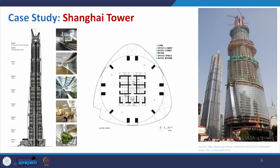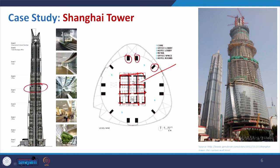Coming to the structural system, as we have discussed earlier with exterior and interior structures, in this case the structural form being used is the core tube structure. If you recall, in a tube structure you place columns at very close intervals connected with spandrel beams, forming a tube. Along with that, at different heights they have used belt trusses, and also mega columns as external columns. At different heights, outrigger trusses are used to resist wind loads wherever the sections change. Here you can see the building under construction, where you can easily identify the areas where those belt trusses are used.